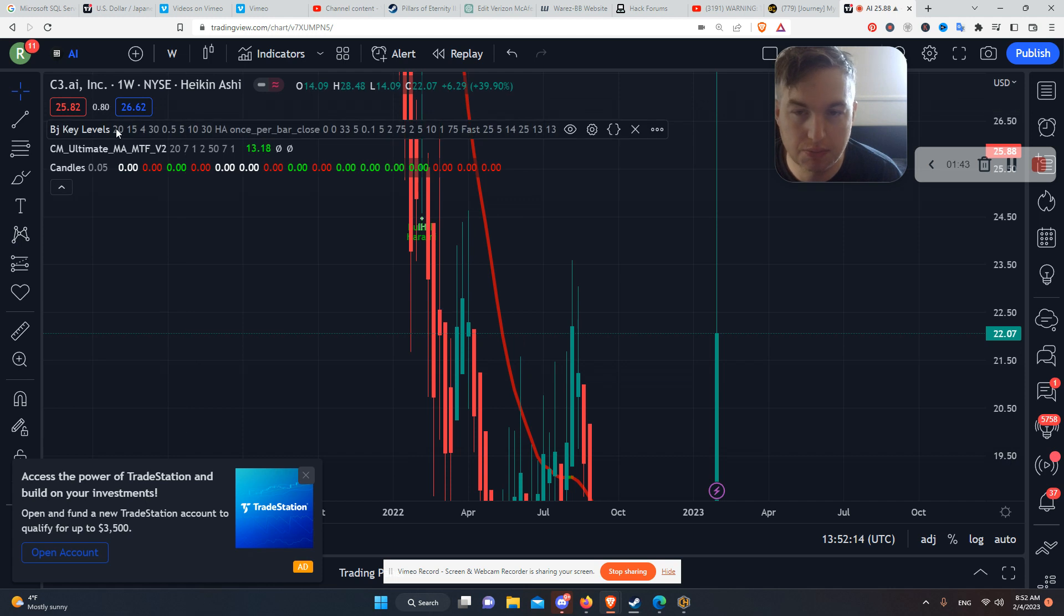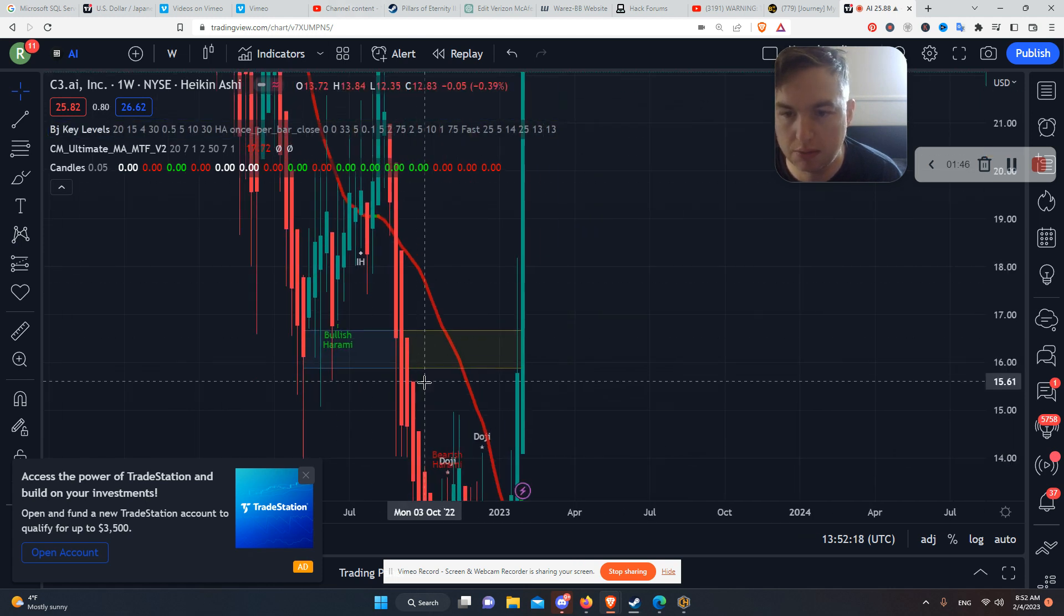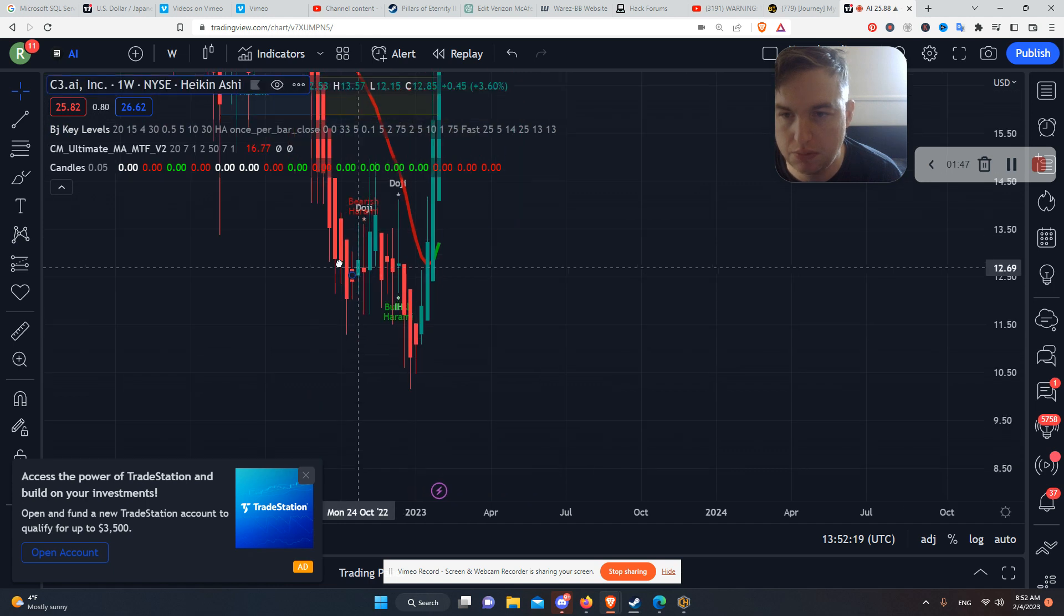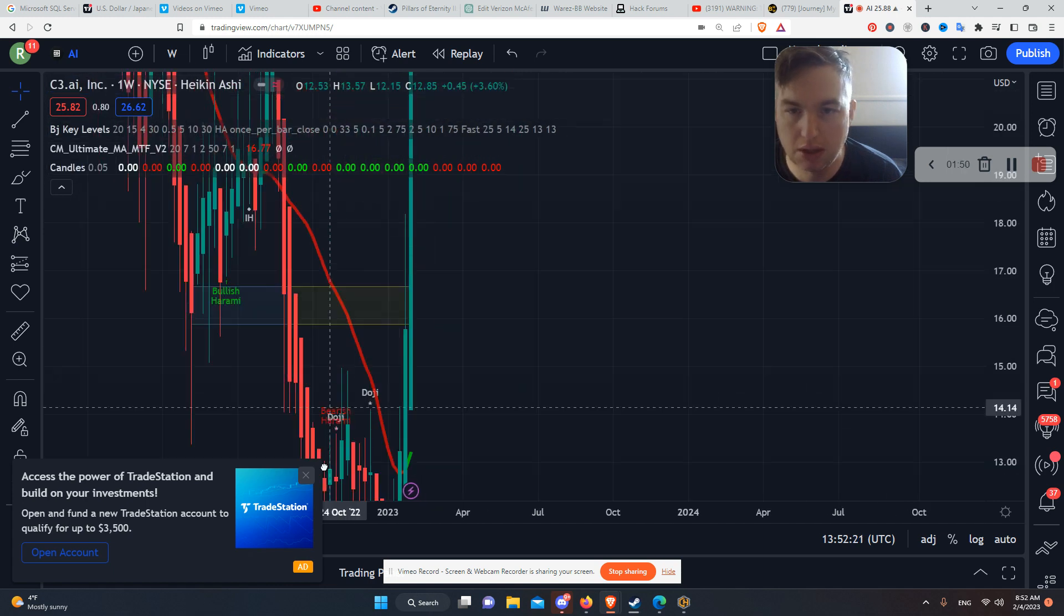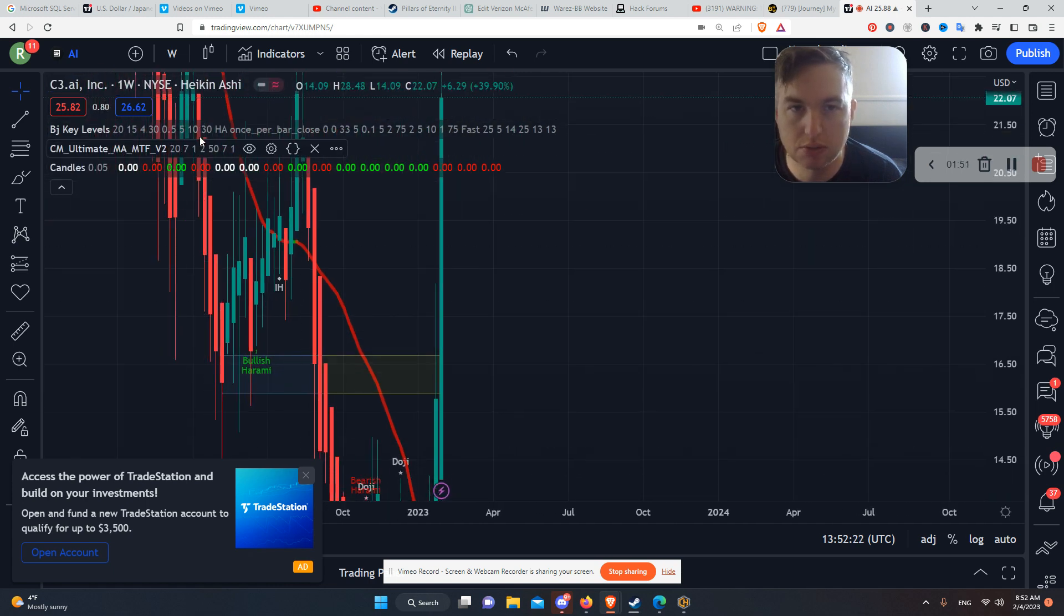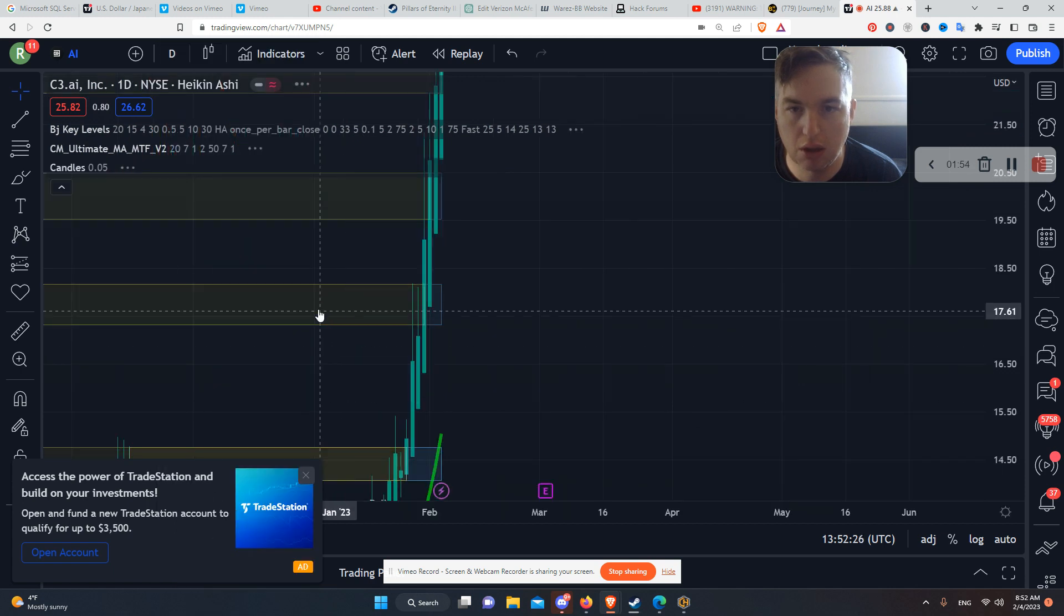But that's not all. You also have, look at this, key levels. Let's go down to another timeframe, shall we?